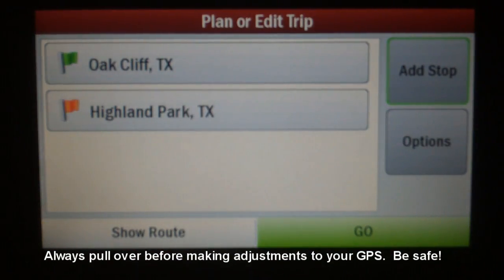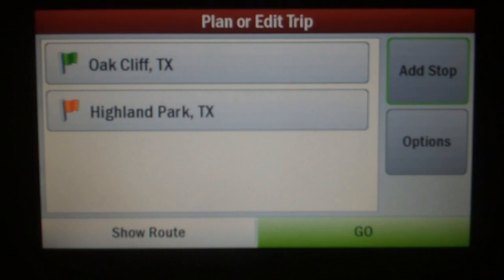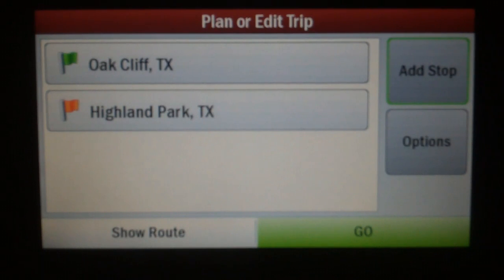Now, right here I have a pre-loaded trip setup. This one goes through the Dallas Fort Worth Metroplex. Now, I want to see how this trip is going to go, and in order to do that, I must press the Show Route button.